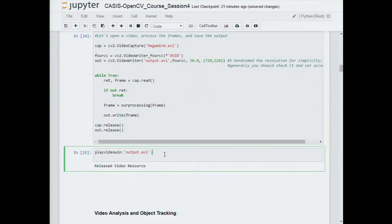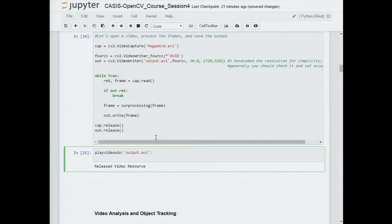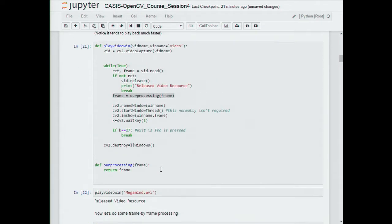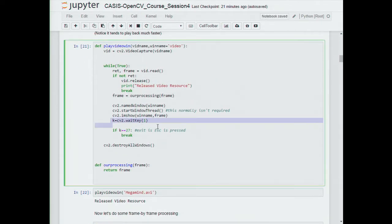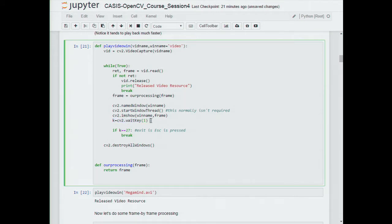The way to slow down the frames in playback is on this line right here - the delay in cv2.waitKey, in milliseconds. Zero means indefinite, it waits for user input; one or more will delay it by that many milliseconds.